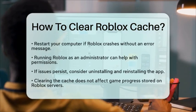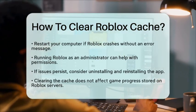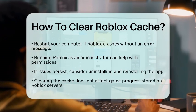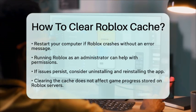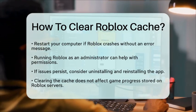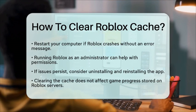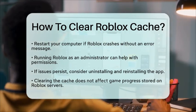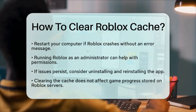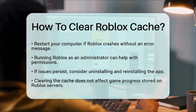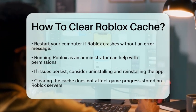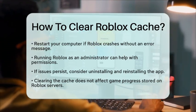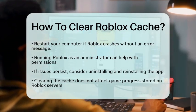After restarting, clear the cache using one of the methods mentioned earlier. Additionally, running Roblox as an administrator can help ensure the application has the necessary permissions to function properly. If the problem continues, consider uninstalling and reinstalling the Roblox application.